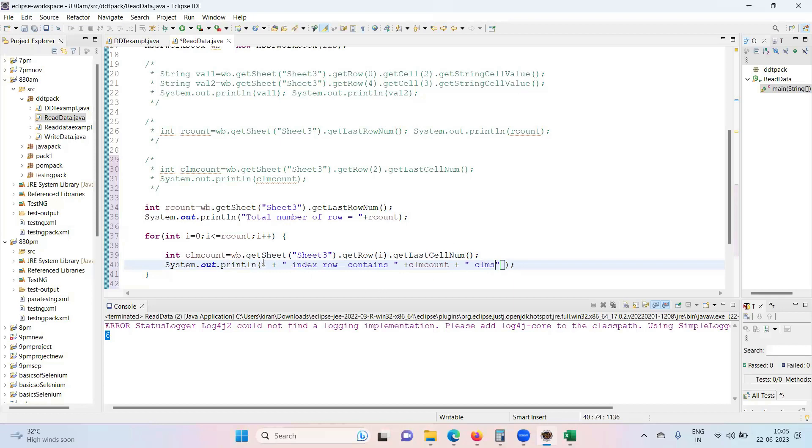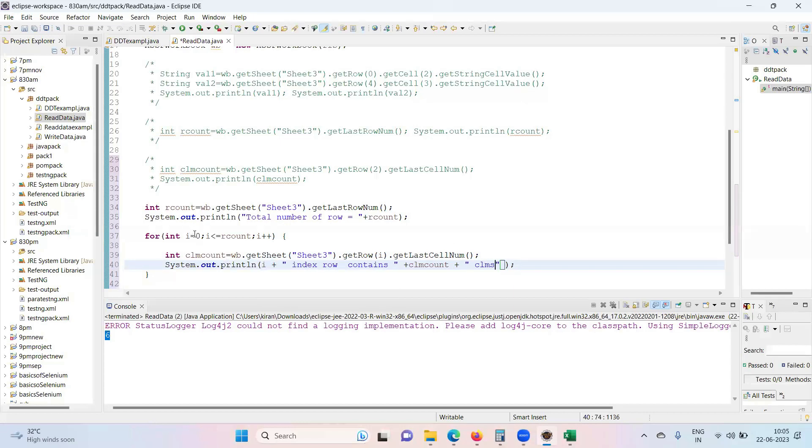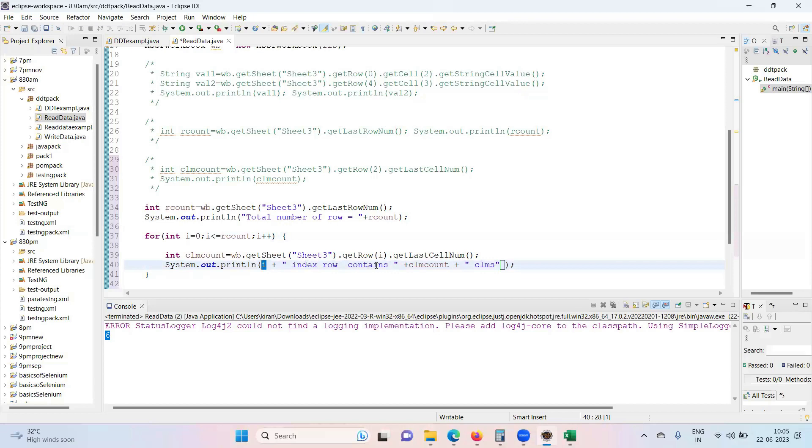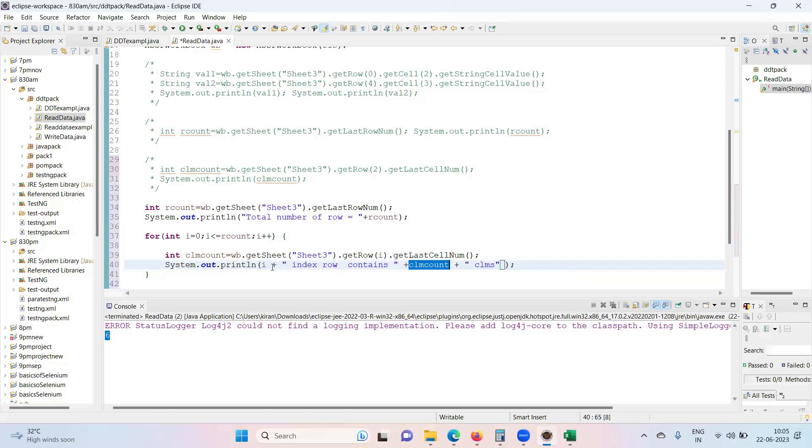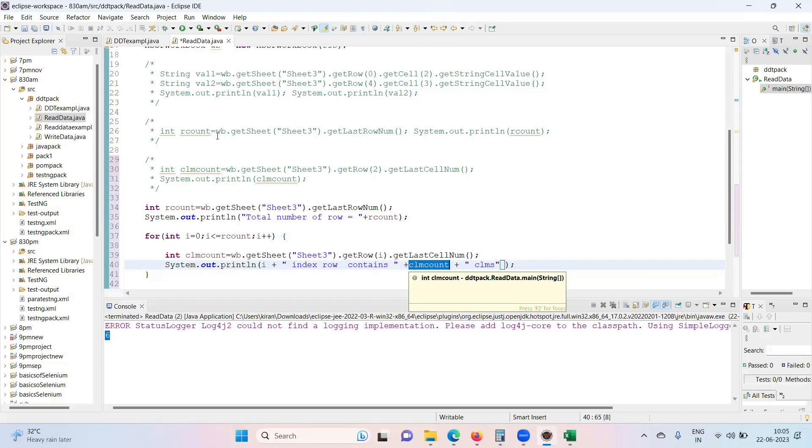...columns. i starts with zero, one, two, three, so upon i-th count. So first iteration will write "0 index row contains column count" - whatever the column count is, assume that system will give you 3. So the statement will be "0 index row contains 3 columns." That is how it will give you as an output.